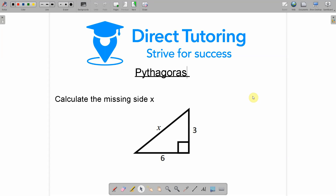Pythagoras only works for right-angle triangles. If you have a triangle that is not right-angled, you have to use the cosine and the sine rule, and there are videos on our page that cover those questions. But in this case we're going to deal with triangles that are right-angled. The question here asks us to calculate the missing side x, and it gives us two sides.